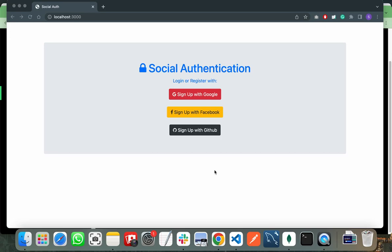Hello everyone, in this video I will show you how to implement sign up with GitHub functionality using Node.js. This is the application I have already created running on localhost 3000 with sign up with Google, Facebook, and GitHub functionalities.